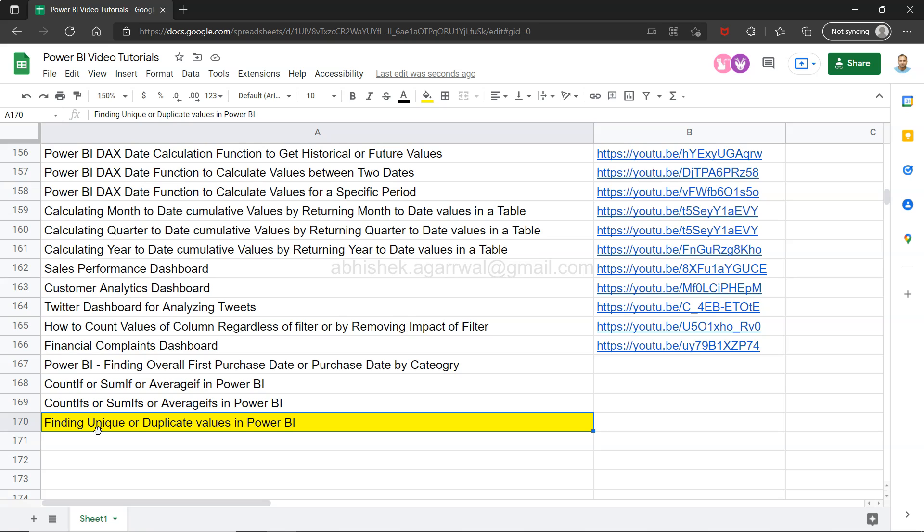If you are looking for creating a new column which can tell you that this value is appearing only just one time or if it is appearing more than one time like two times, three times, four times, then this will give you an output like this. So if this is what you need then you can continue watching this video.